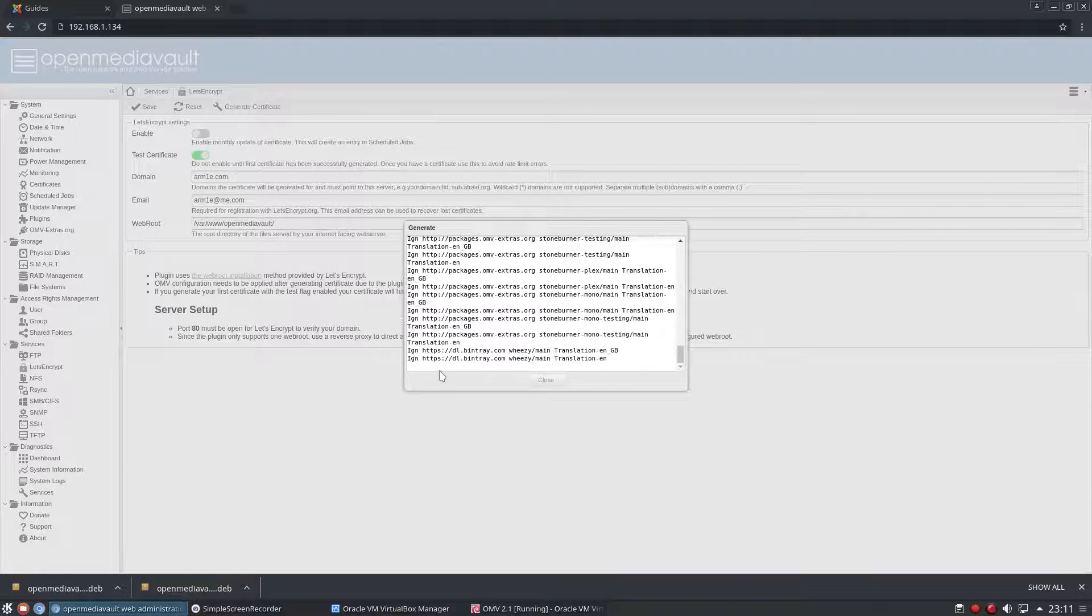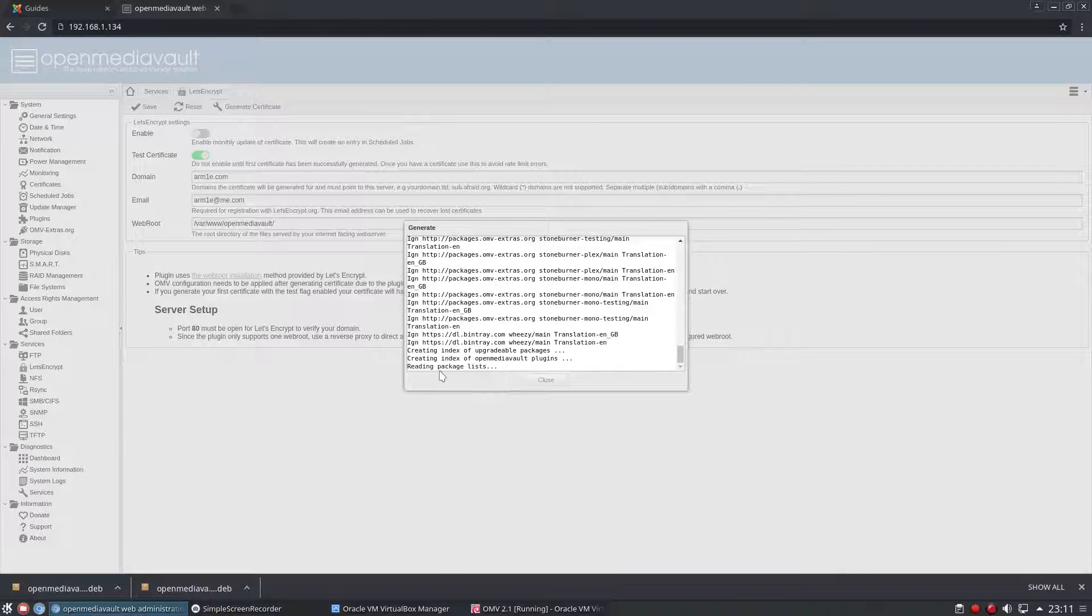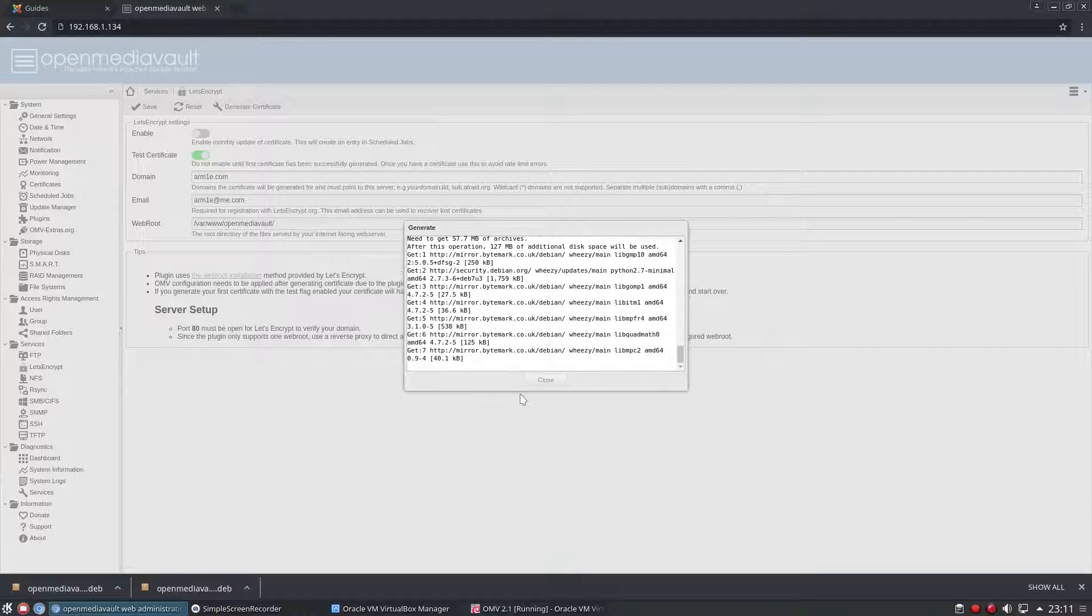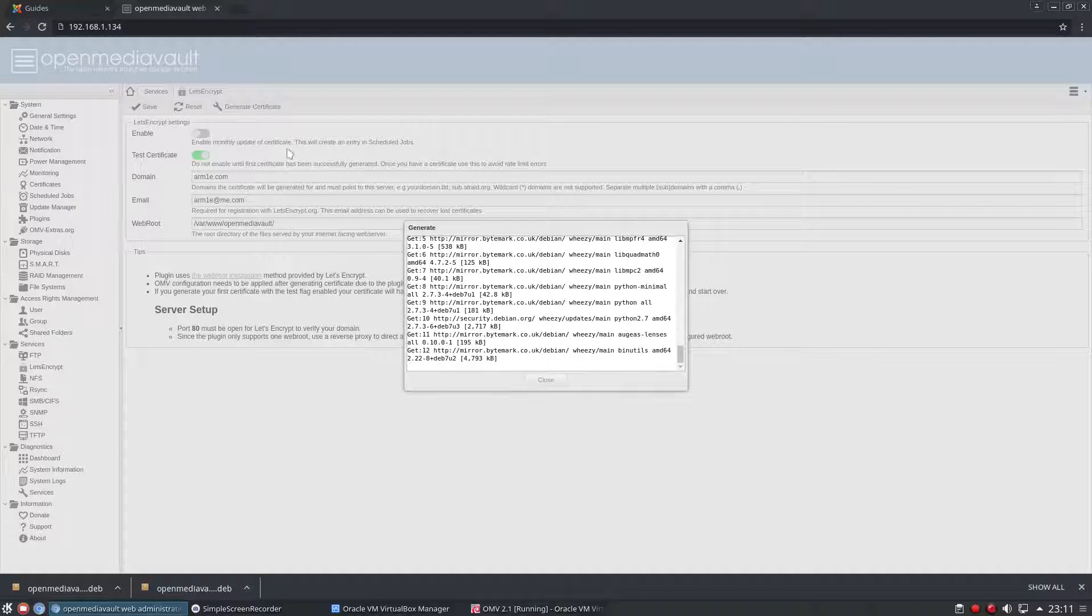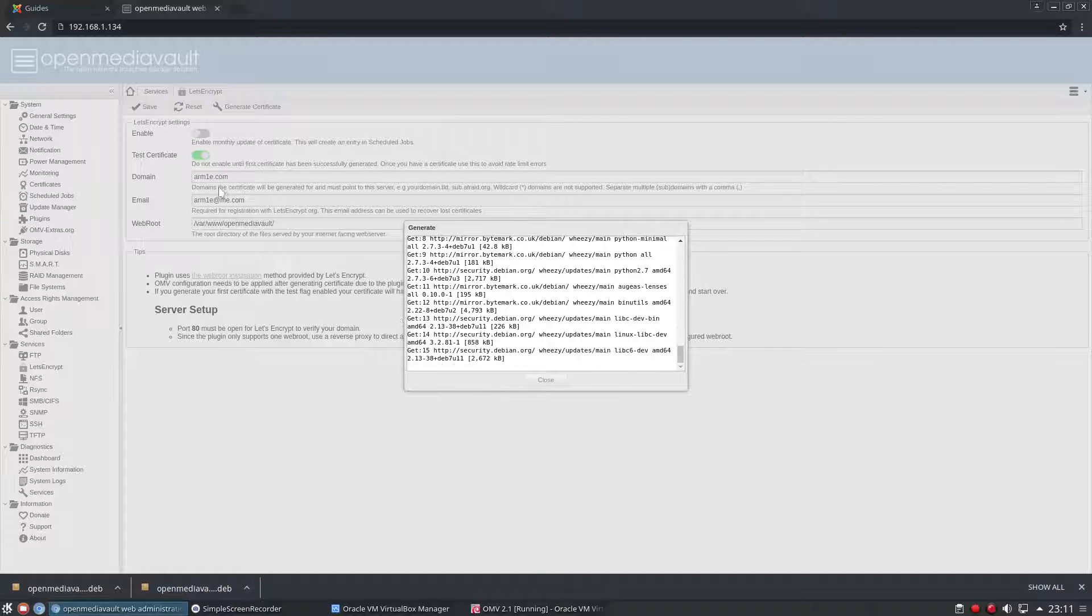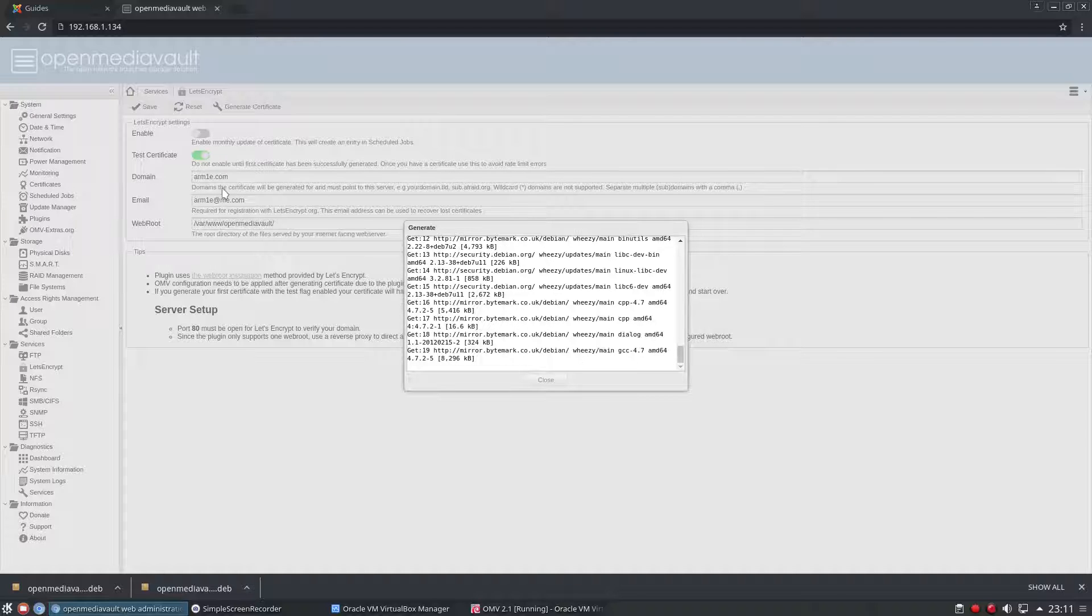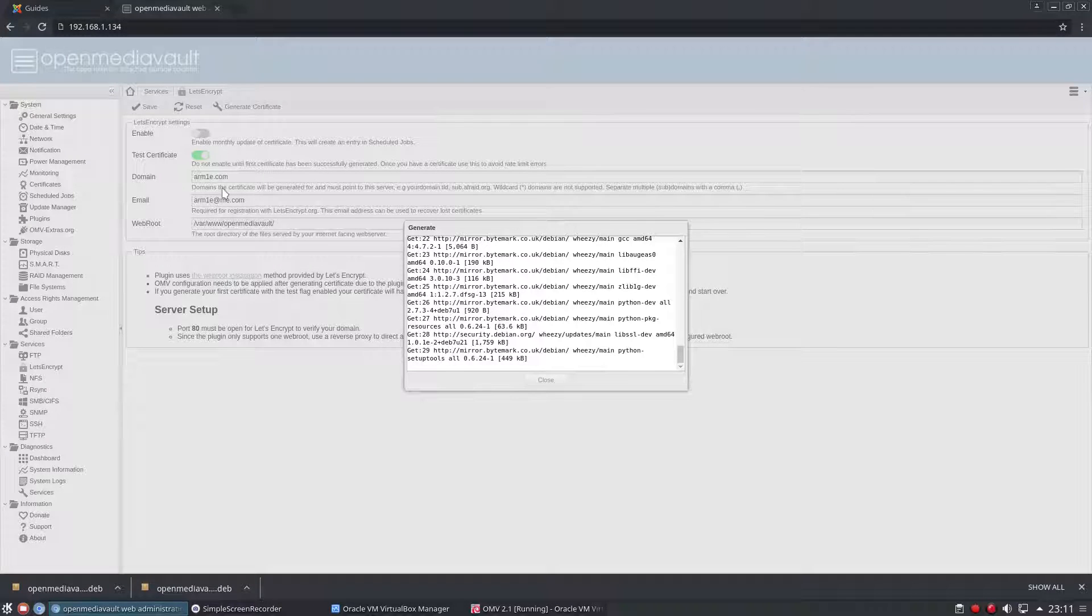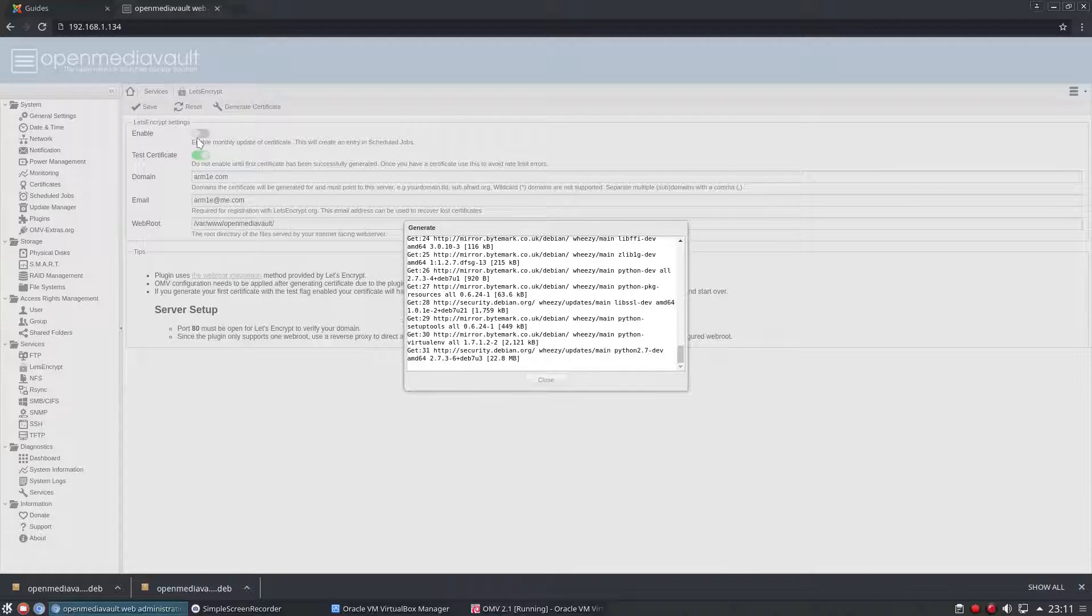Now remember this is a test certificate, it's not actually going to do anything, but once this is finished you would have a certificate installed on your machine and it will update itself every month once you enable this little check box up here.